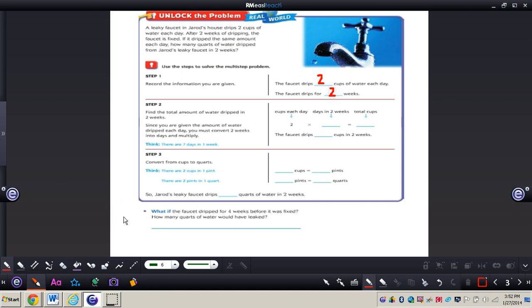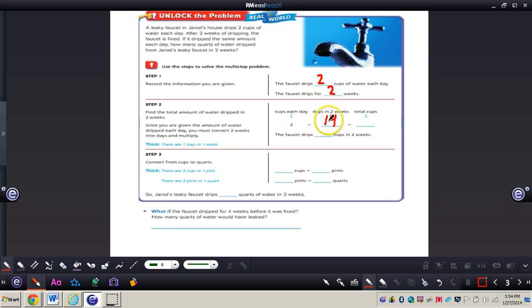Our next step is we need to find the total amount of water dripped in two weeks. Since we are given the amount of water dripped each day, we need to convert two weeks into days and then multiply. We get our two cups per day, and we know there are 14 days in two weeks. So 2 times 14 gives us 28 total cups.